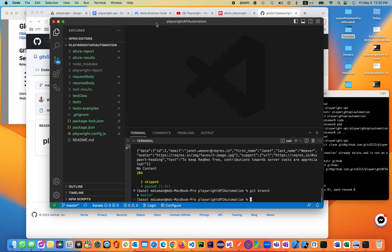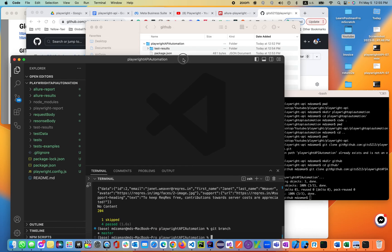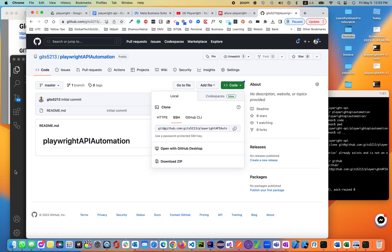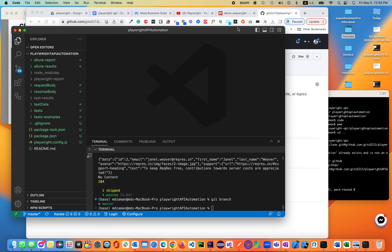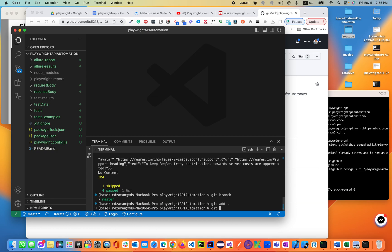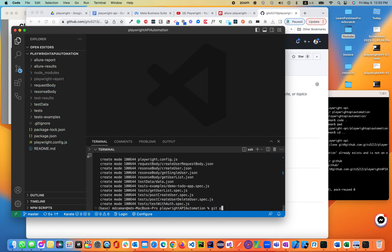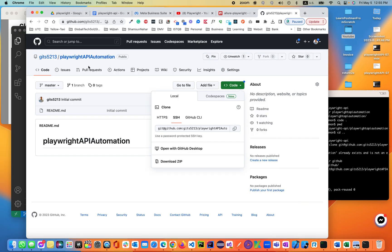Now the last part — let's go to GitHub and see if it is available. I haven't pushed it yet. I'm going to push it with GitHub Actions. Let me do: git add, git commit -m "Playwright API automation", git push. Now it's available in the Playwright automation repo — everything is there.